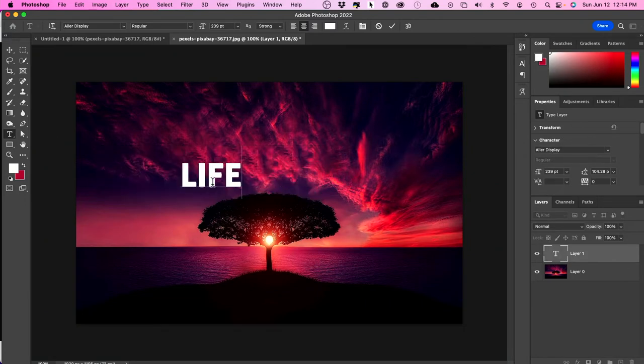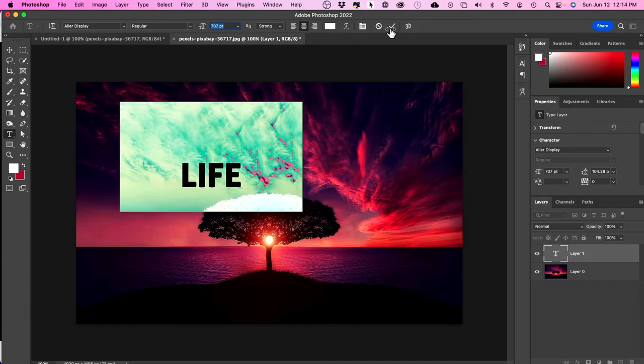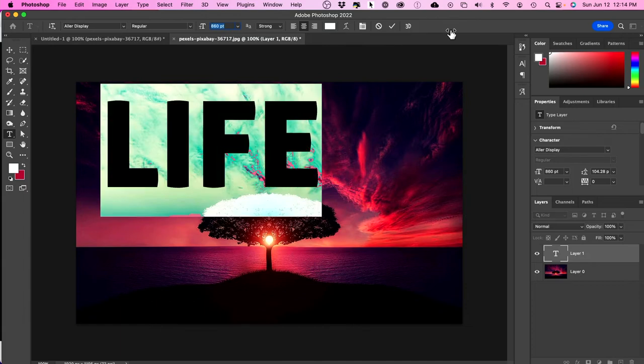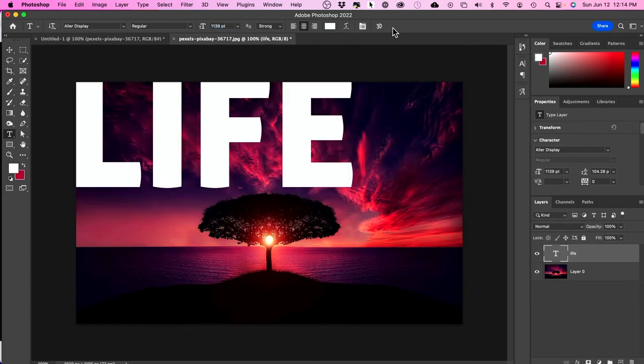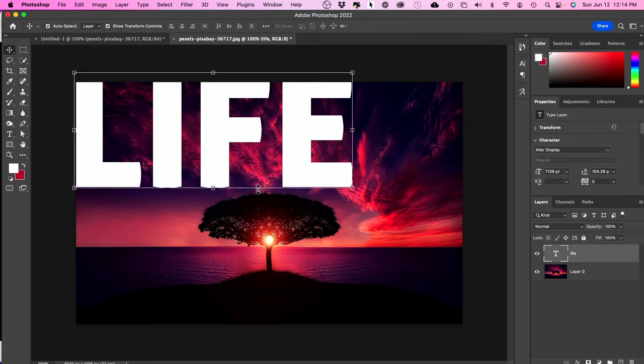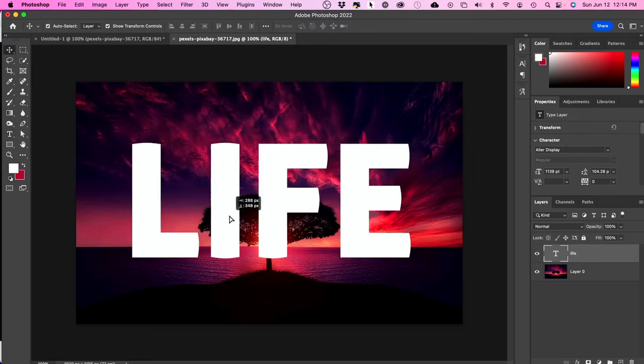So I'm going to type life, and then with your text selected, you could change the font and you could change the font size. So you want something nice, big and bold here. I'm going to press the check mark and then I'll choose the move tool and move this in the center.